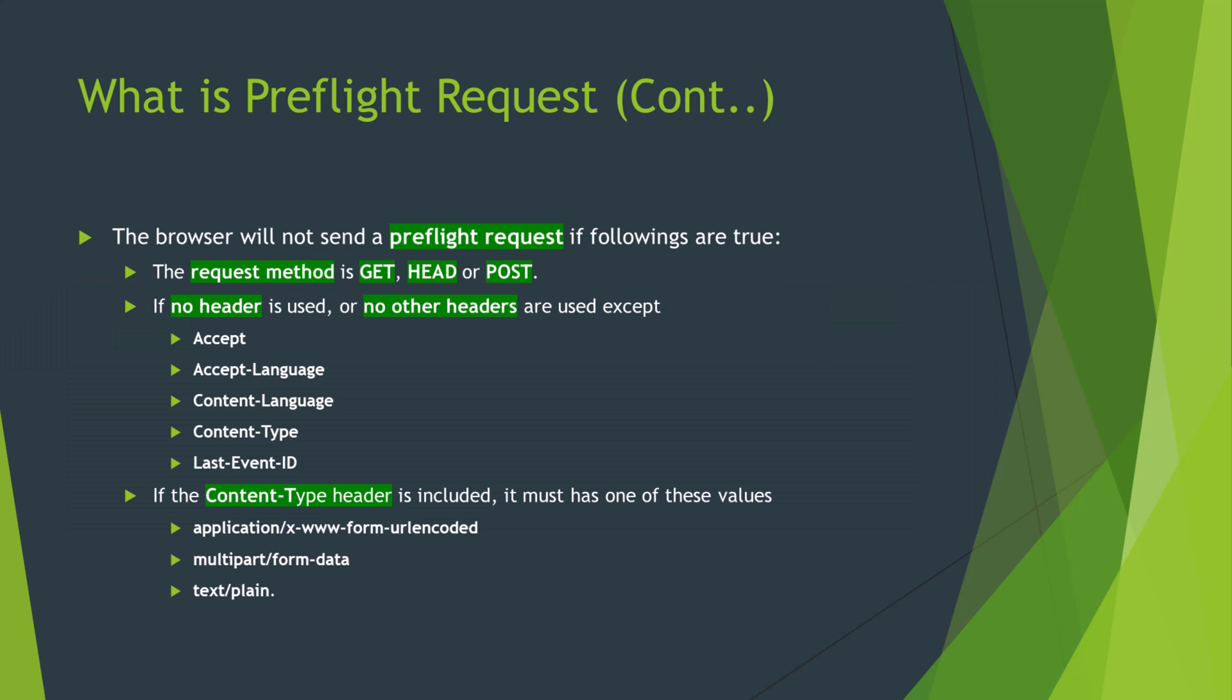The browser will not send a pre-flight request if followings are true: the request method is GET, HEAD or POST, if no header is used or no other headers are used except these ones, and if the content-type header is used then it must have one of these values.